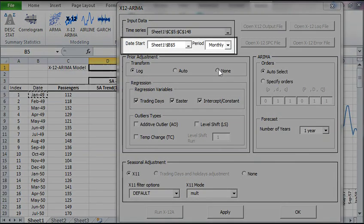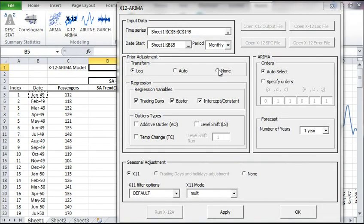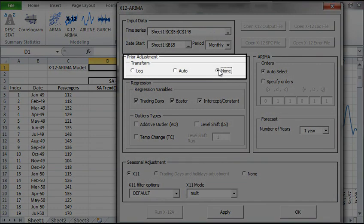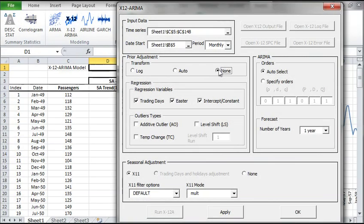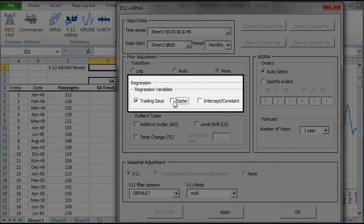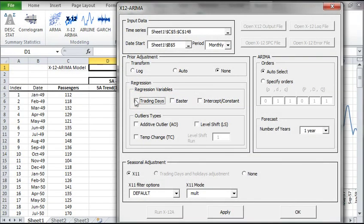In the Date Start field, select the date of the earliest observation. Under Prior Adjustment, let's change the transformation to None. Then uncheck the calendar adjustment for the intercept/constant, the Easter holiday effect, and the trading day effect. Click on Apply to generate the native script for the X12 program.